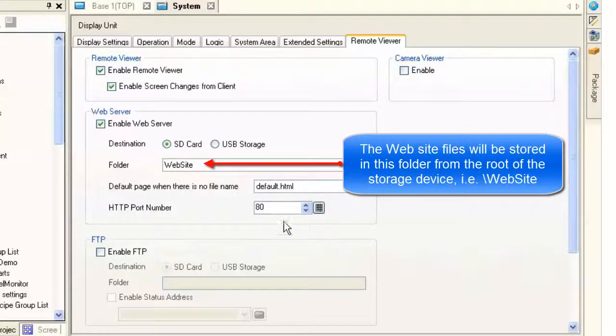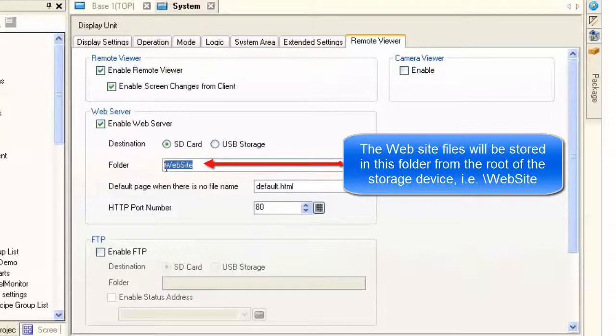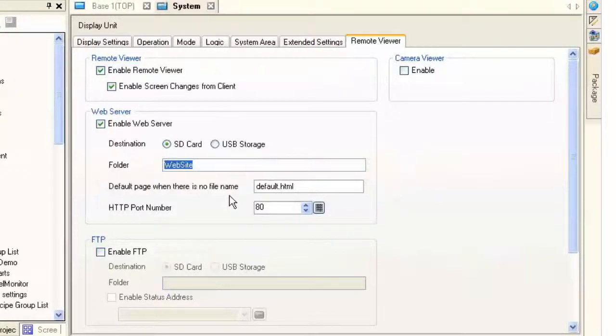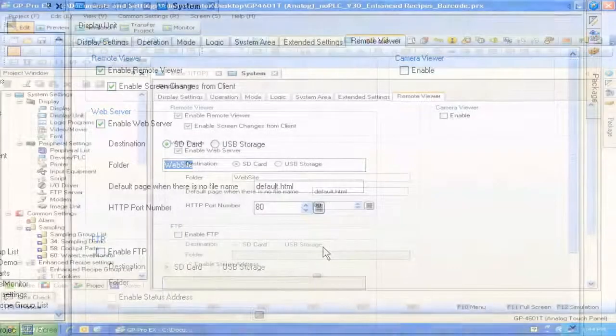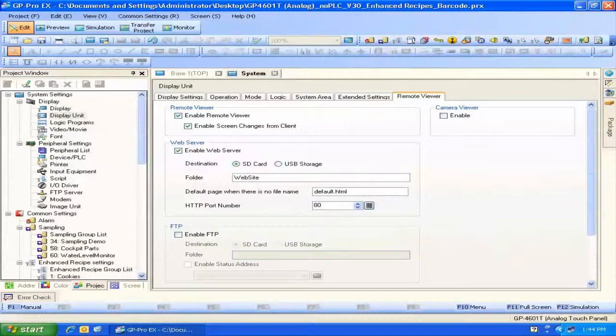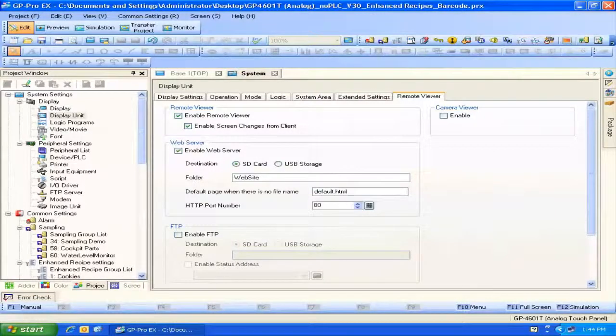All the rest of the options that are here can be left as defaults. Website will be the folder that actually sticks it in the core folder on the SD card. So that's all we need to configure the web server. Now all that's left is to transfer this project to the HMI.